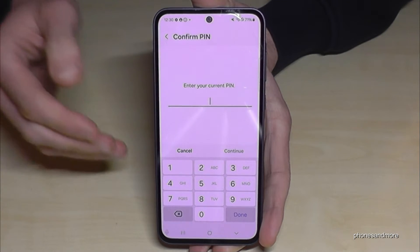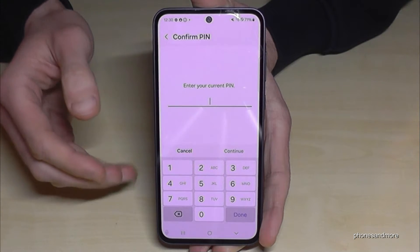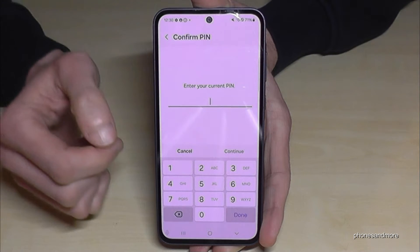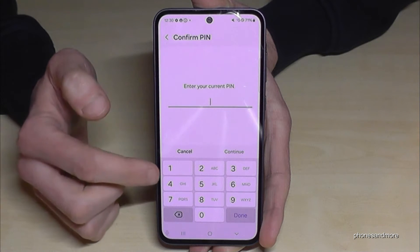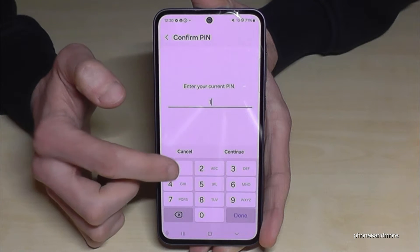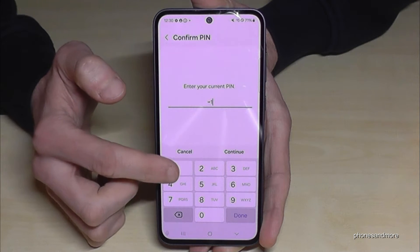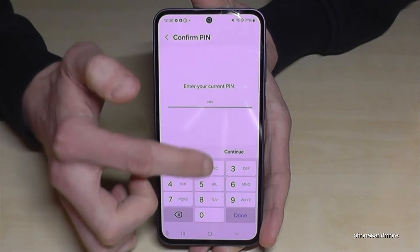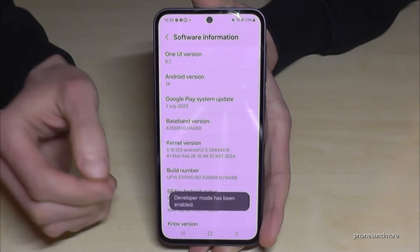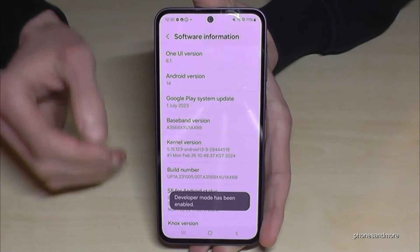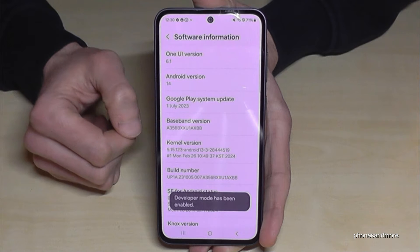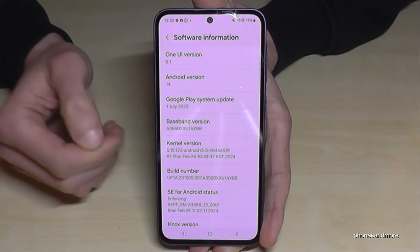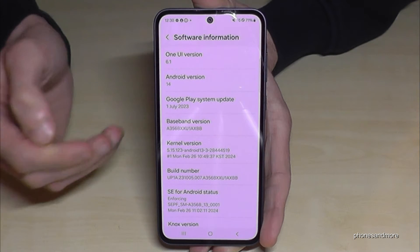In case you have a phone PIN, which is usual, you will need to unlock the screen with it. Enter your phone PIN — in my case it's four times the number one, but please use yours. After tapping Done or Continue, you are finally a developer on the phone.